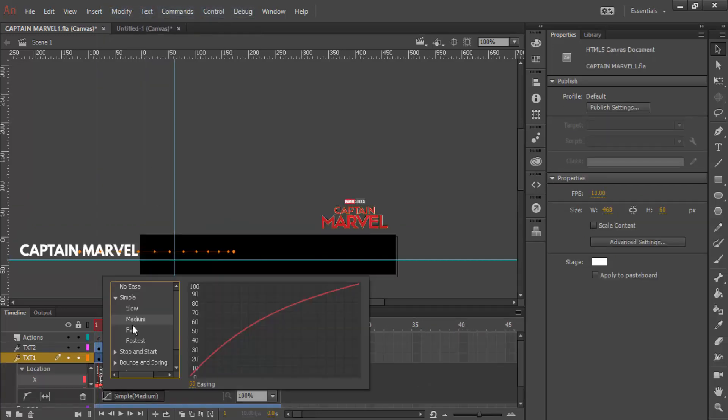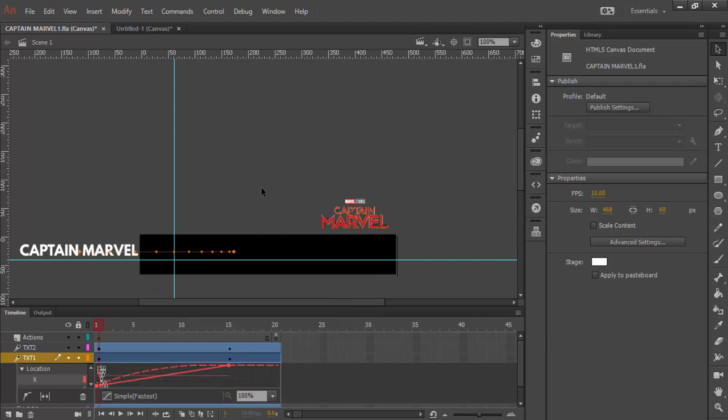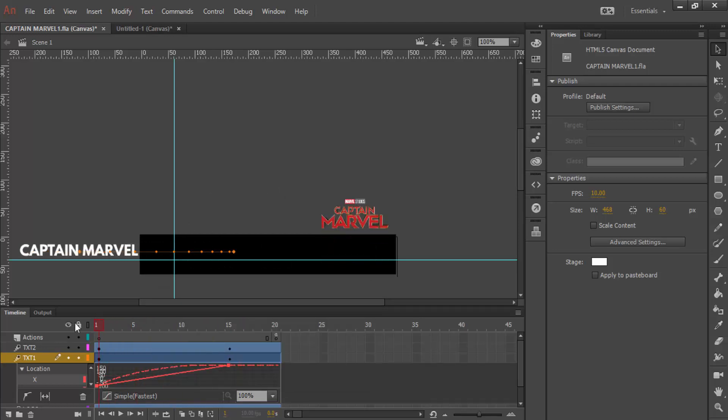And you can do it on all of your tweens as well. Some have different curves and accelerations and things like that.